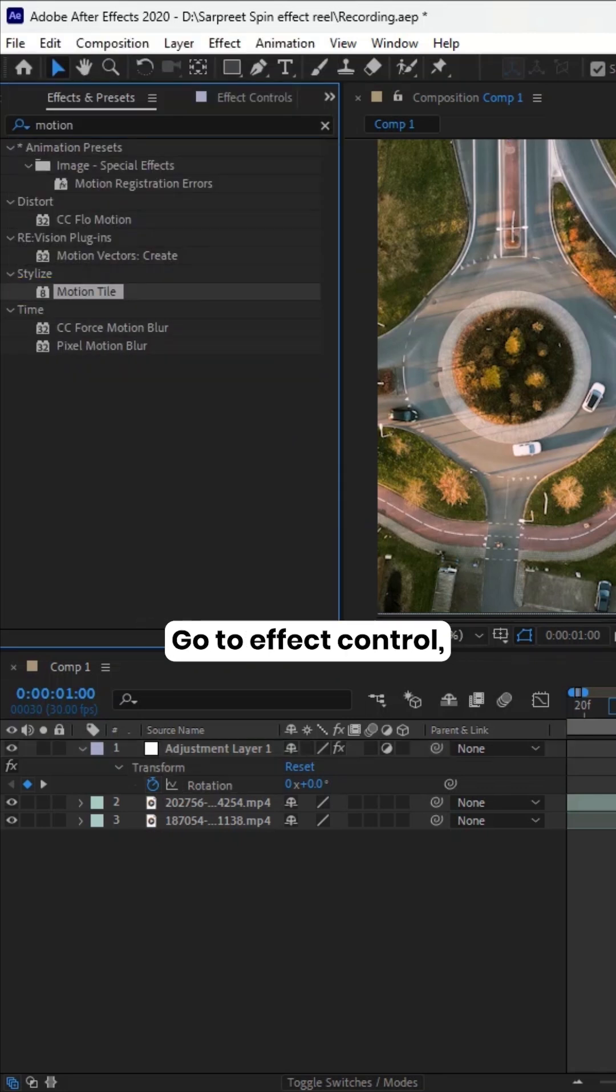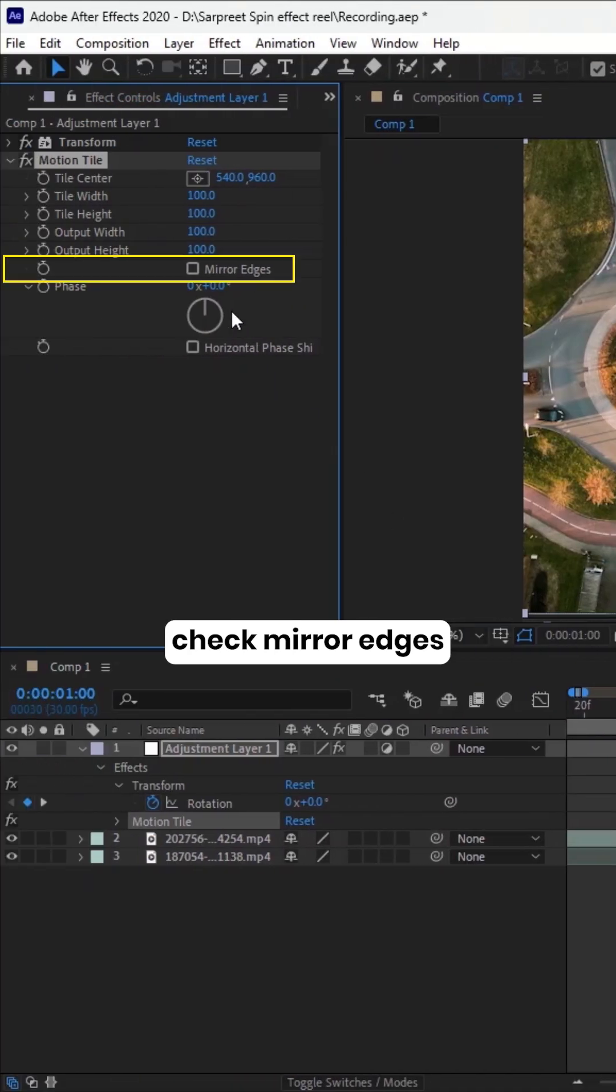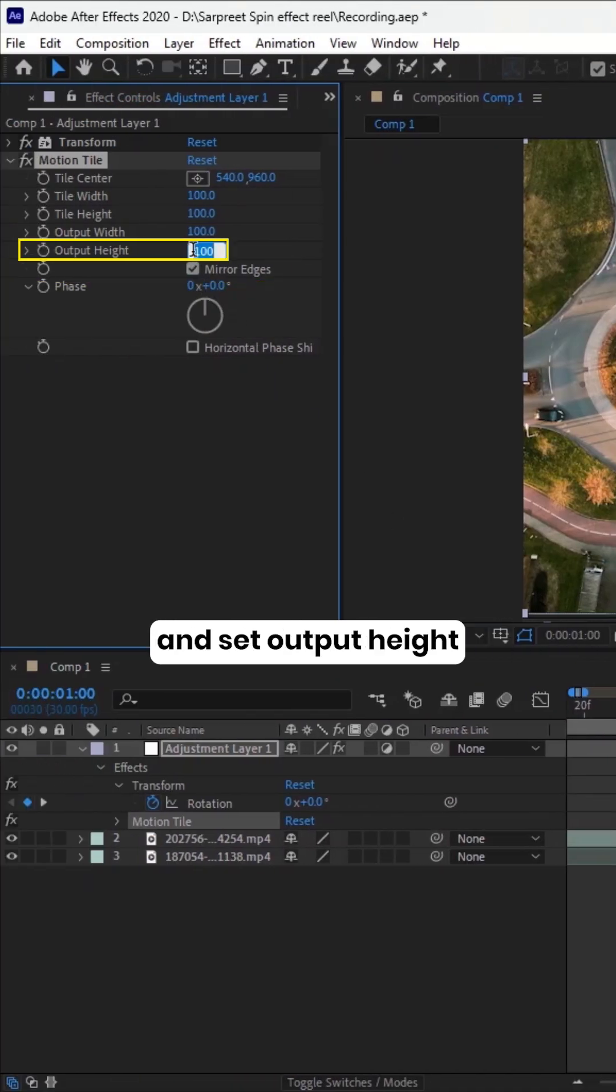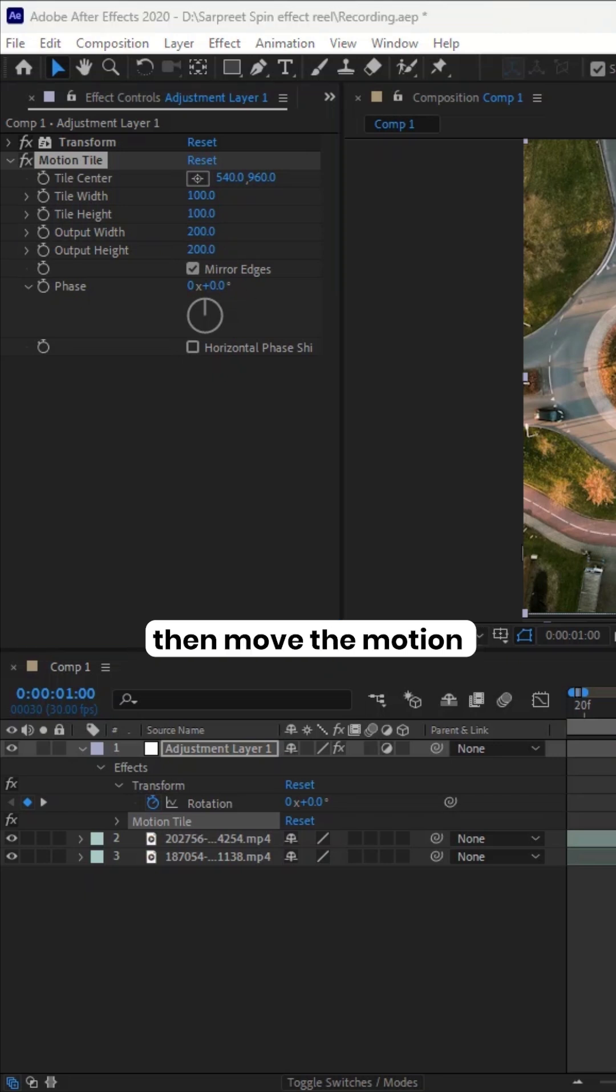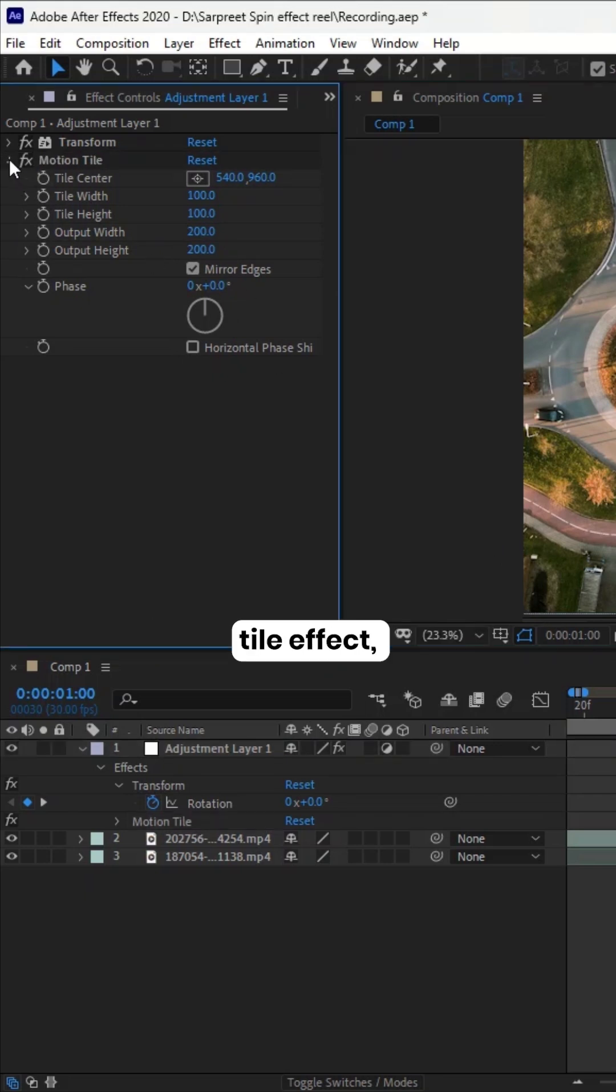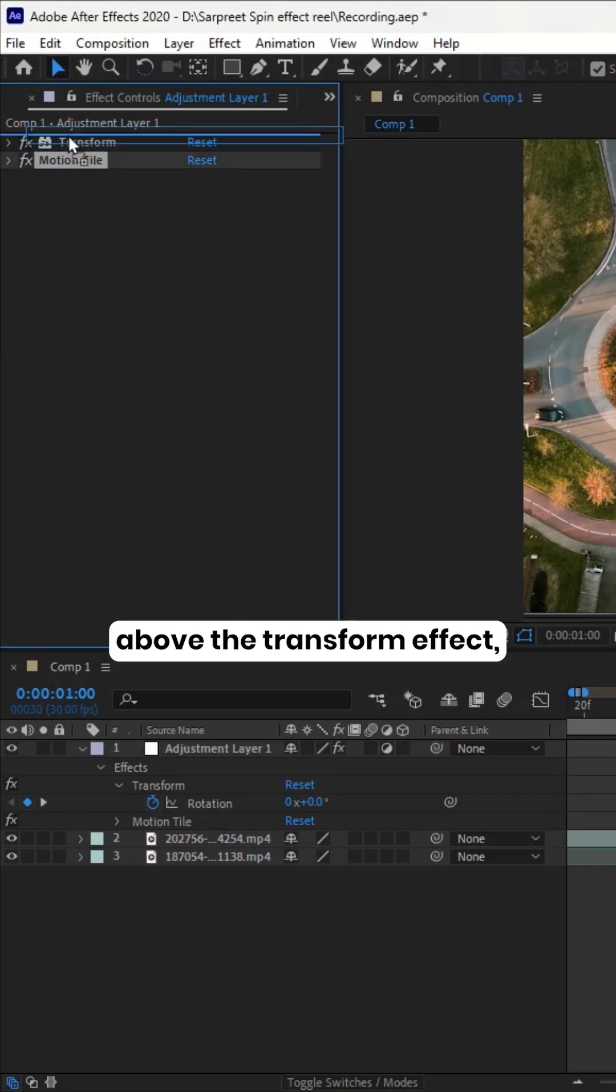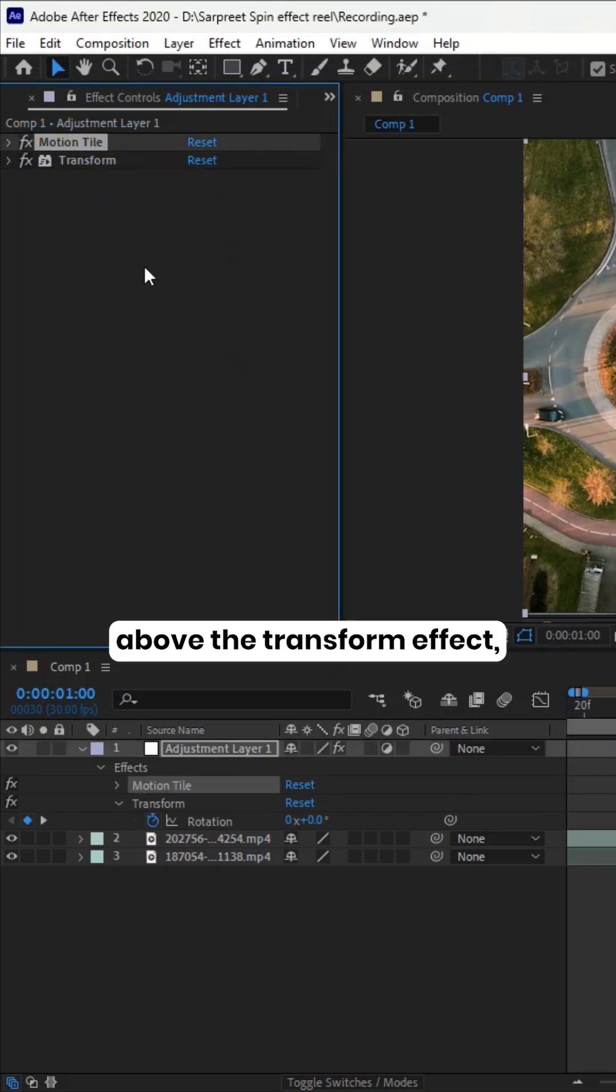Go to Effect Control, check Mirror Edges, and set Output Height and Output Width to 200. Then move the Motion Tile effect above the Transform effect.